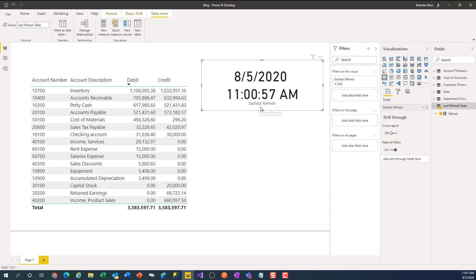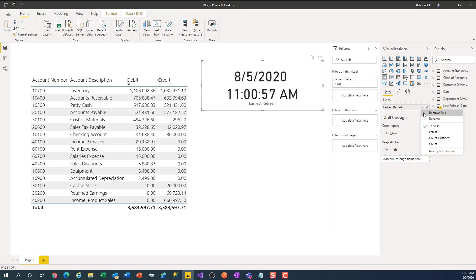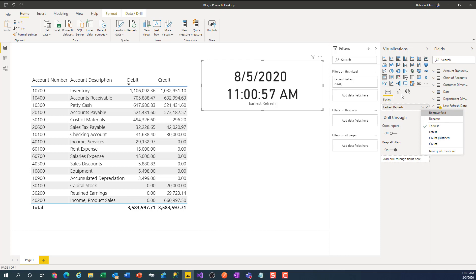Now I can see the last refresh date and time. I probably don't want that to be earliest — it doesn't matter if it's earliest, latest, or whatever, because there's only one.